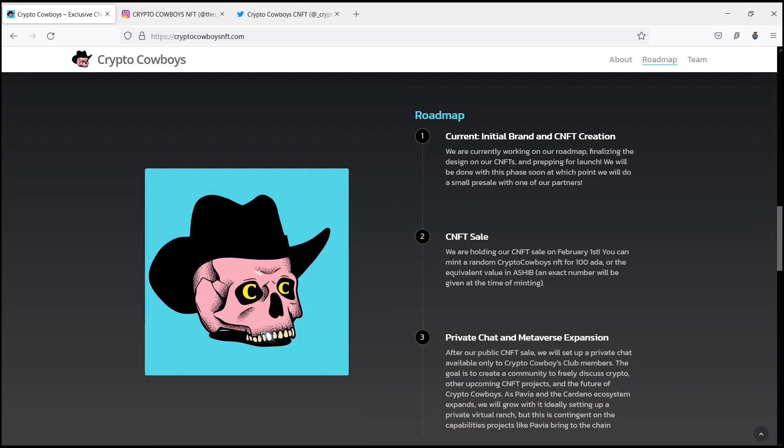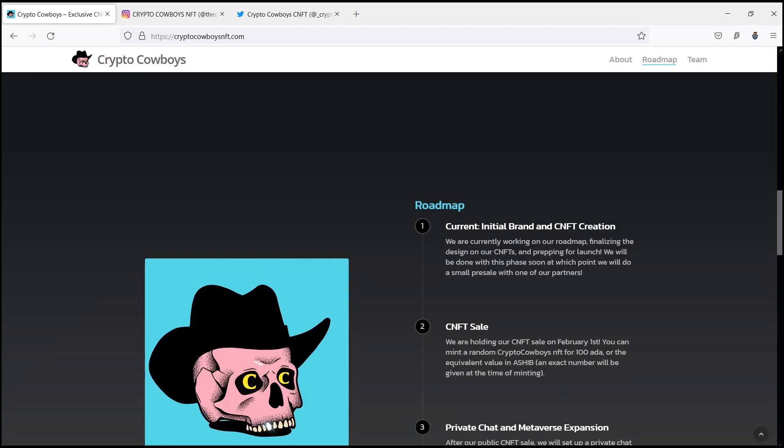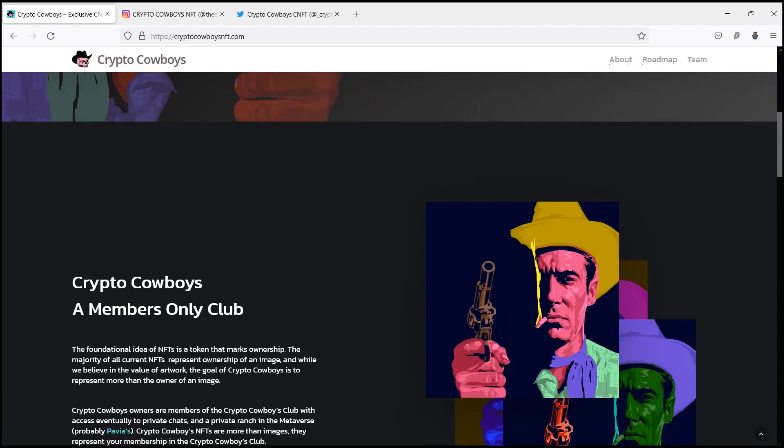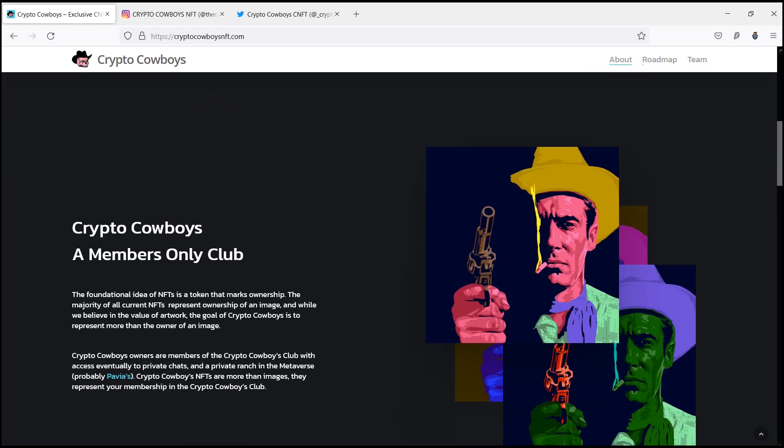Hello everyone, how are you all doing? I hope you are all doing well. Welcome to another video. Today I am going to talk about Crypto Cowboys. To know more about Crypto Cowboys, we first have to take a closer look at what are NFTs and the metaverse.